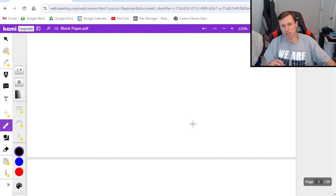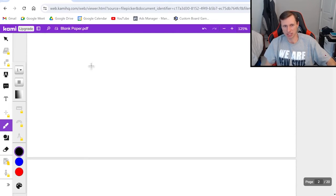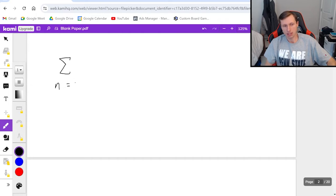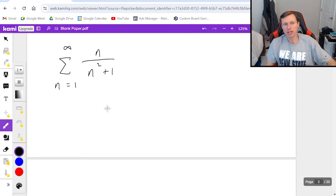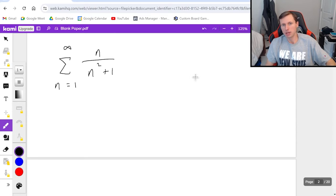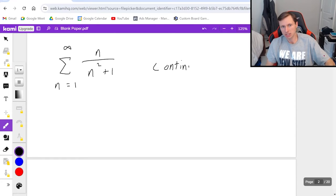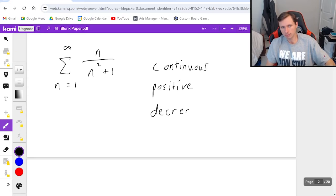But now let's look at a couple questions of the integral test in action. First the series from n equals 1 to infinity of n over n squared plus 1. So before I even use the integral test for this problem I need to prove that it's continuous, positive, and decreasing.